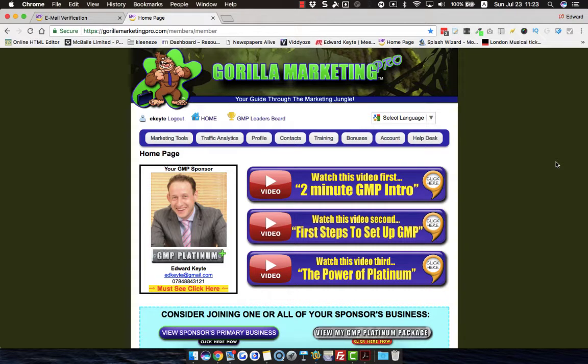Now this system called Guerrilla Marketing Pros — you can get access to it from below here. You can actually market any business on the internet 100% for free.